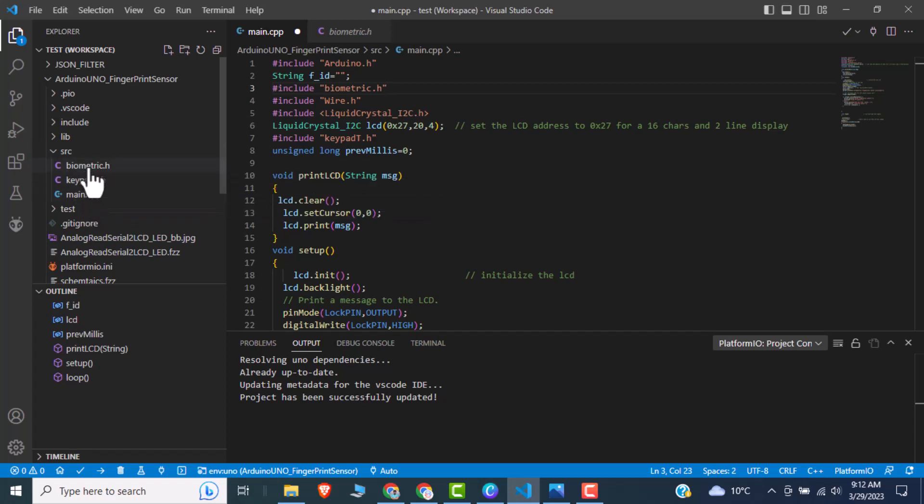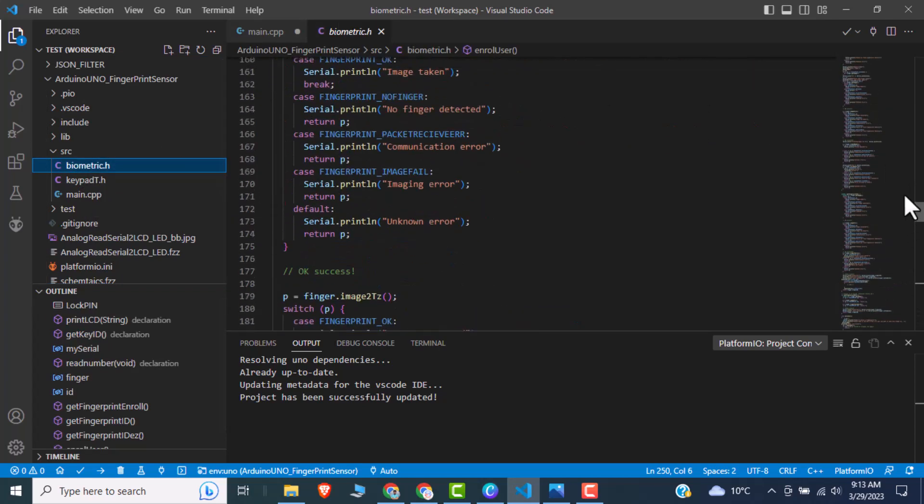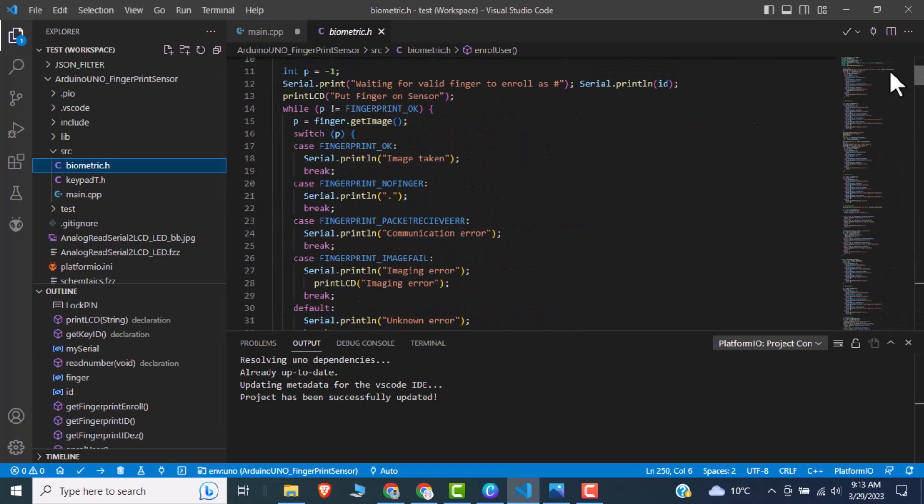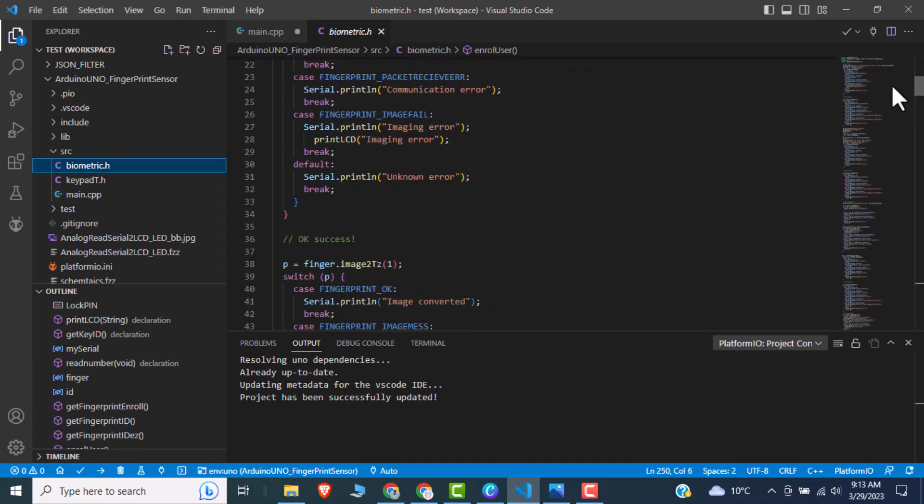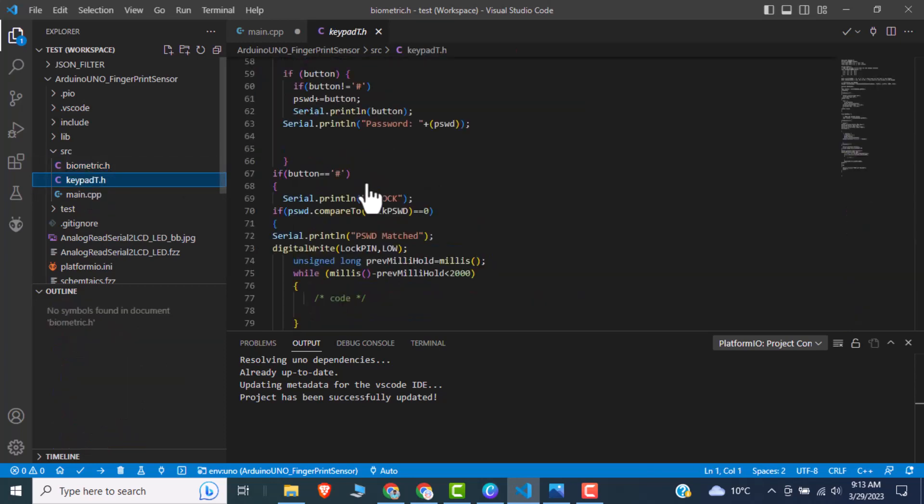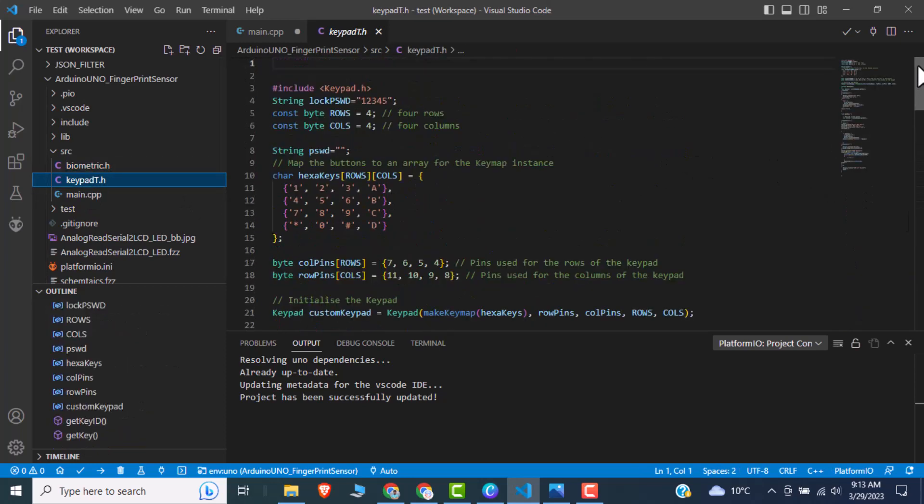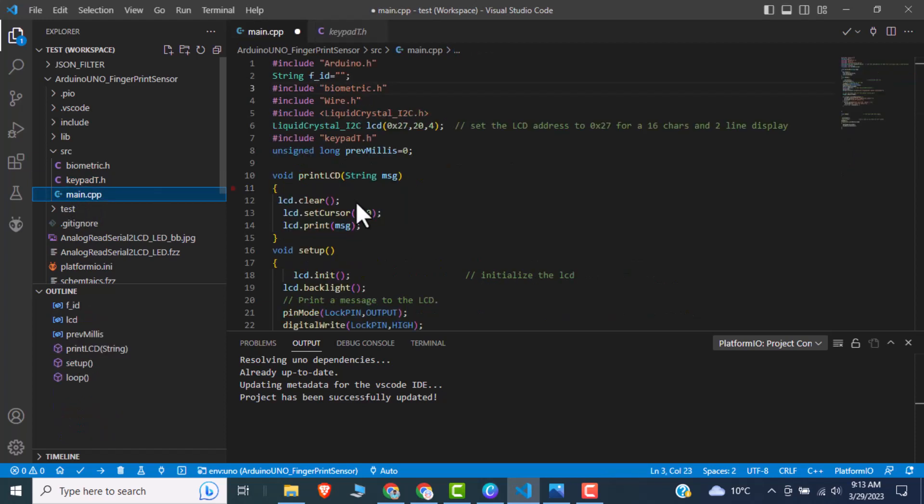So biometric function actually contains all the biometric related functions, you can say that it's like fingerprint related functions, all the functions. And in keypad.h, we have all the functions related to the keypad. So in keypad.h, we are using like a custom keypad format, so you can change here the keypad format.